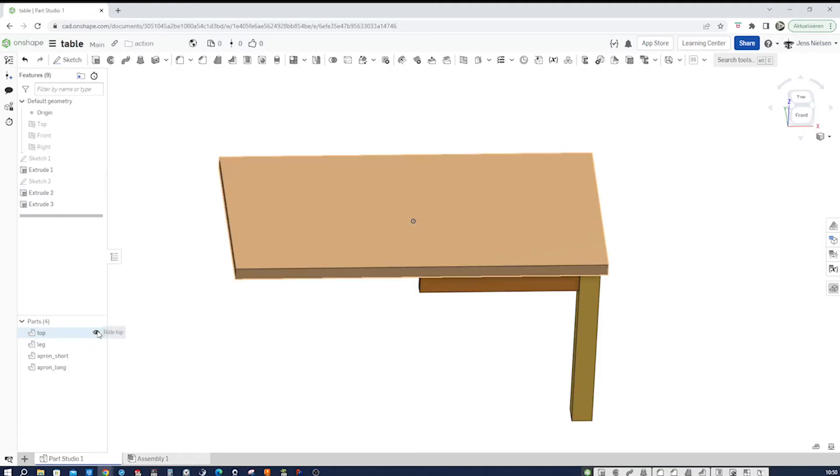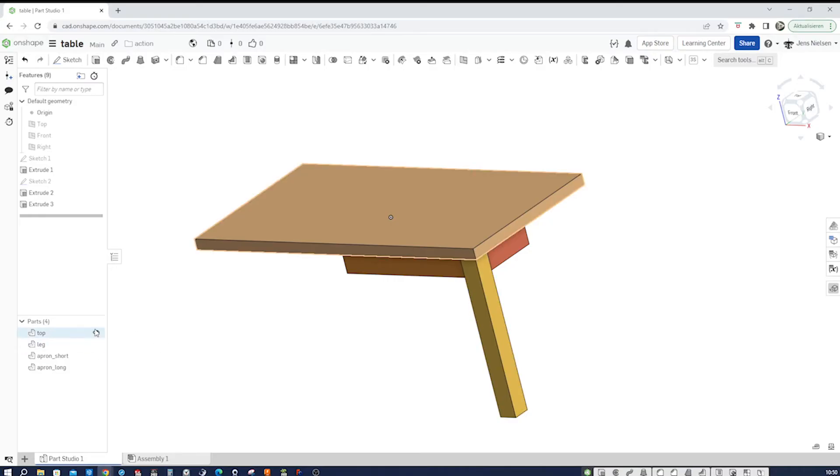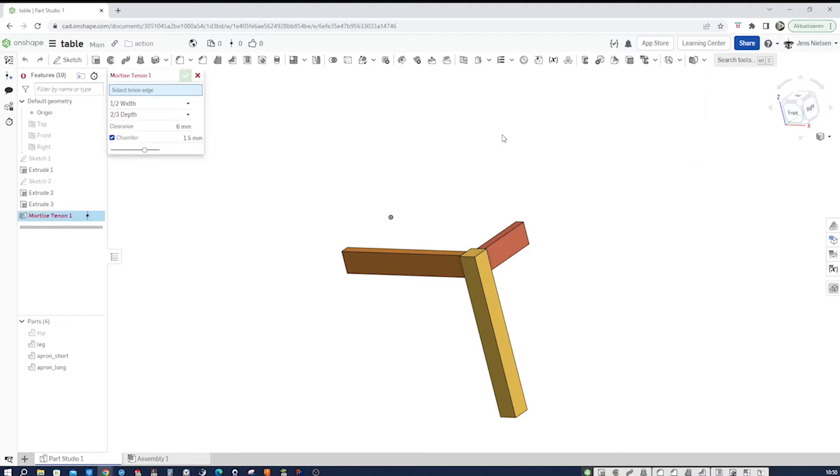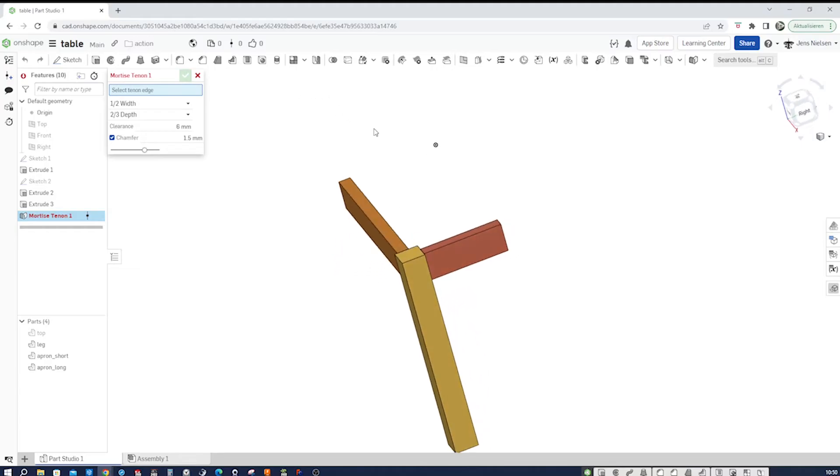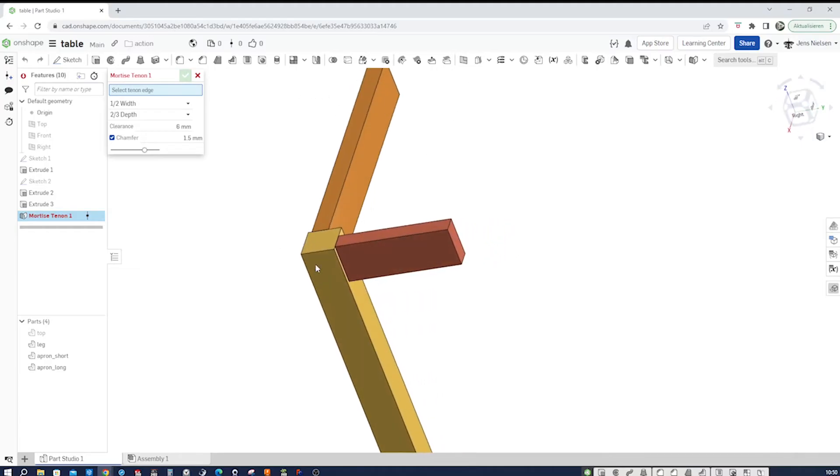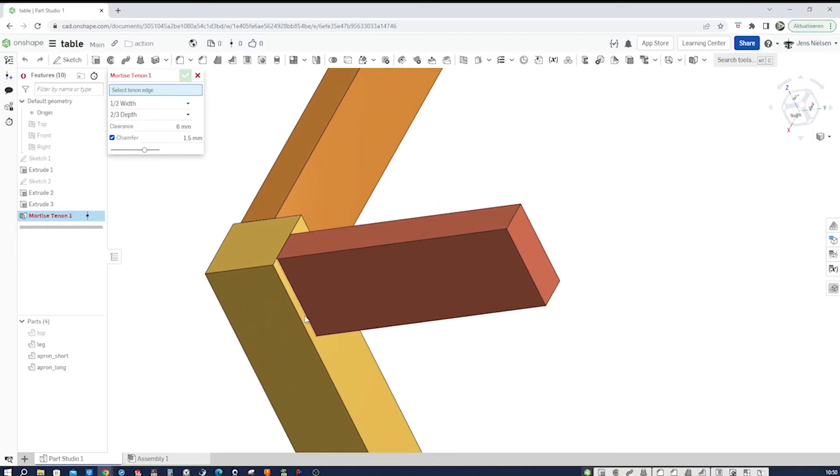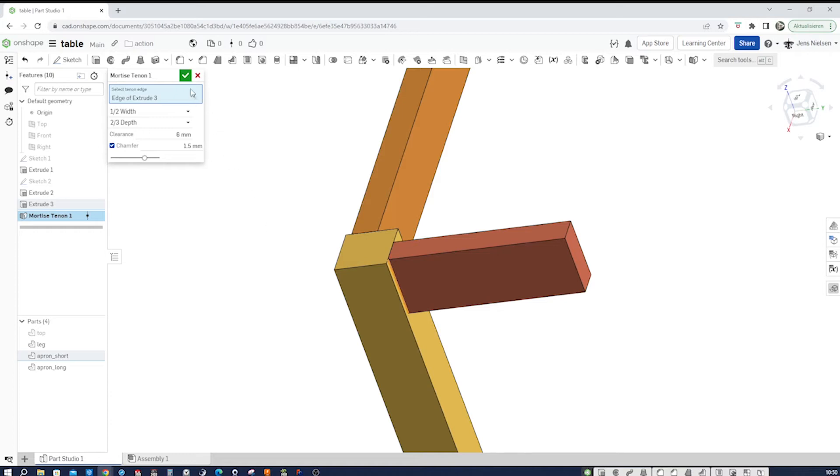I'll show the top part here. So we got that corner of our table. And now I want to demonstrate the mortise and tenon feature script. I get that here in my custom features and it asks me to pick an edge. I'll take that, leave everything to the default. Accept that.